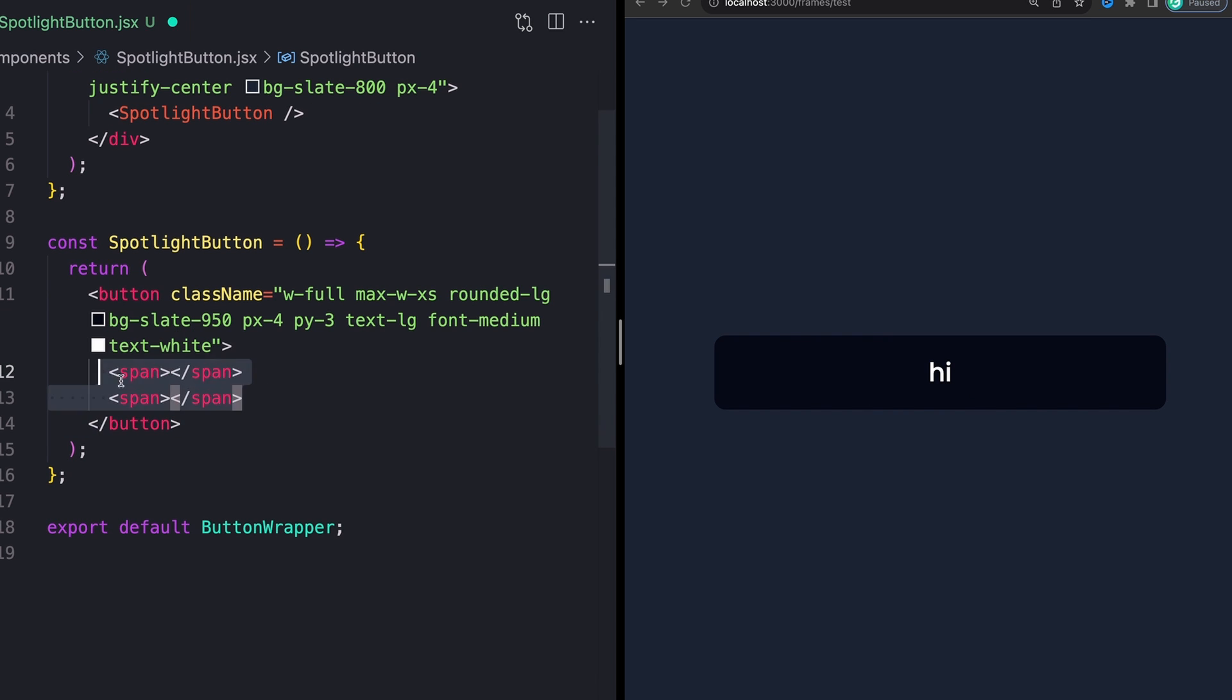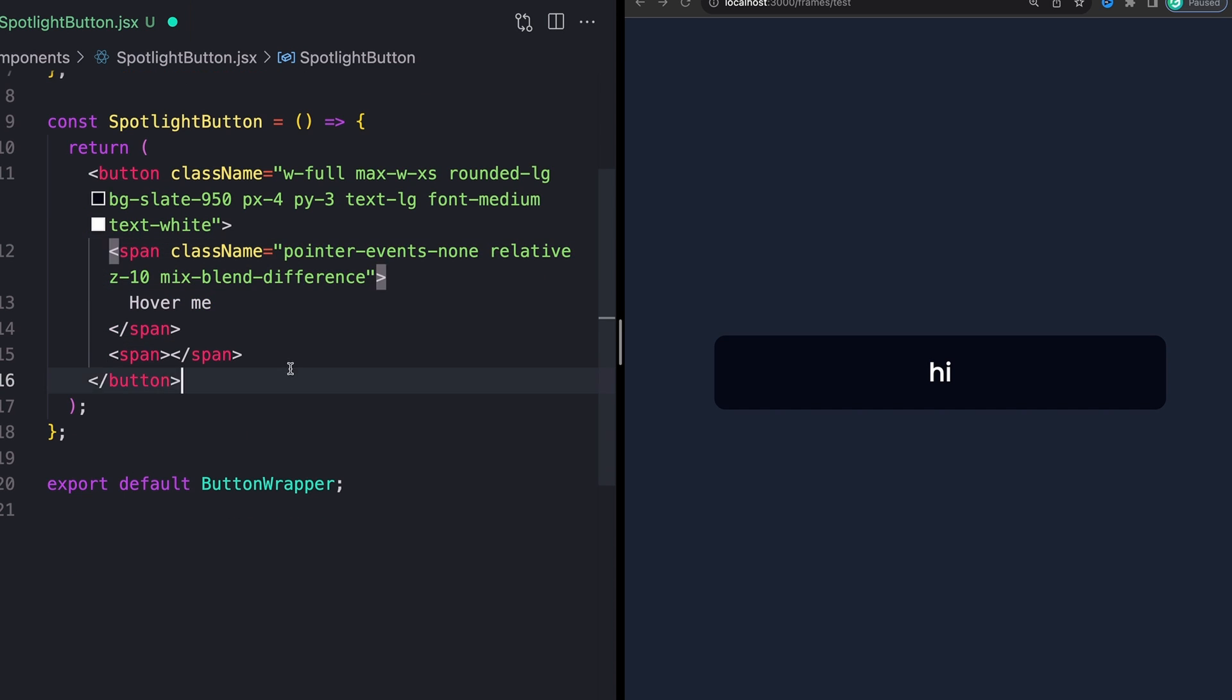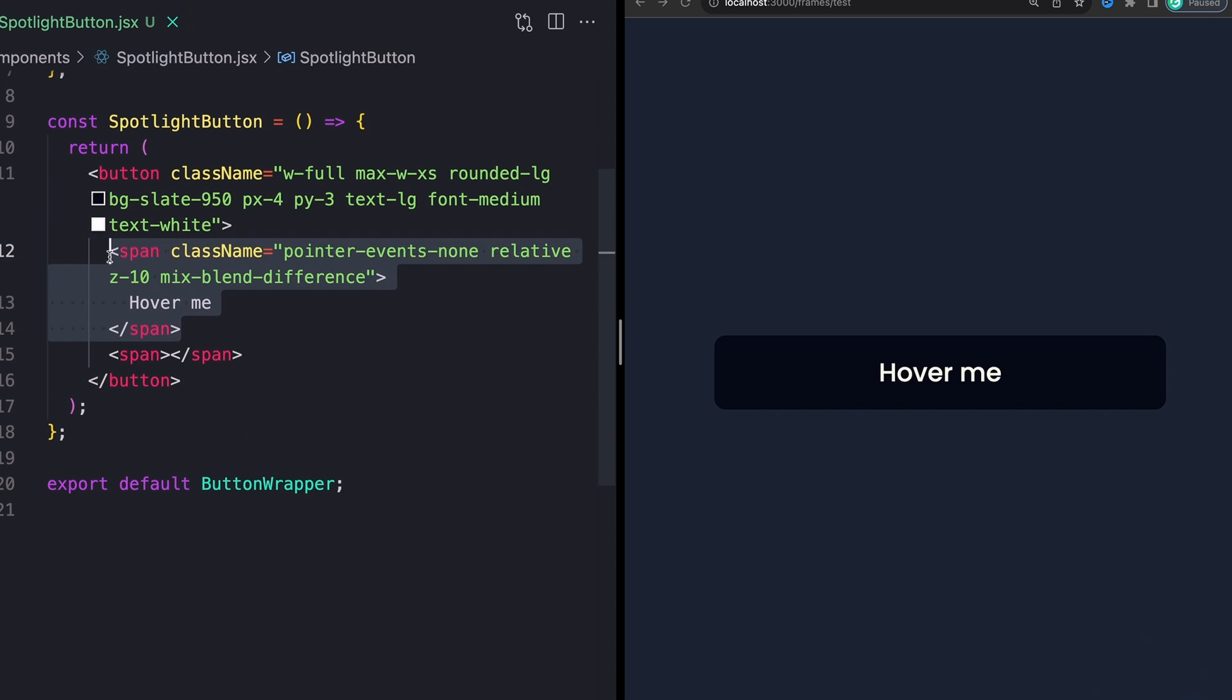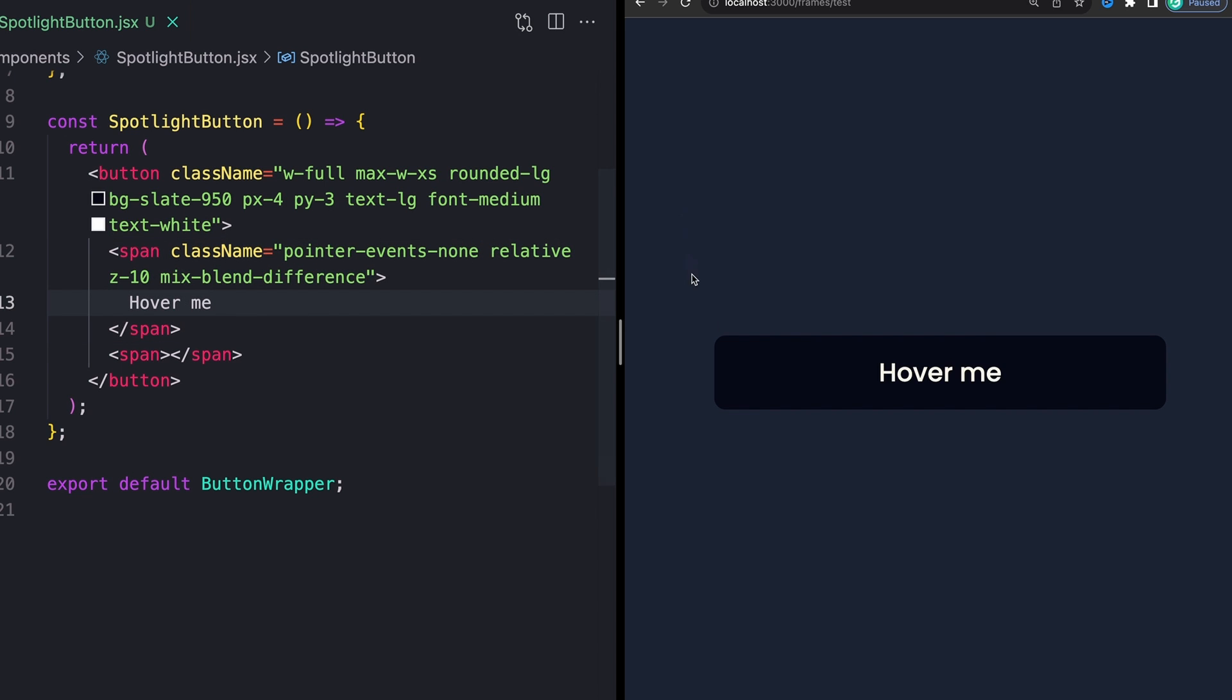So I'm actually going to create two spans and I'm just going to drop in the styles for these as well. The first one is going to look like this. So this is just going to what's going to actually hold our text. This is going to have a pointer events of none.